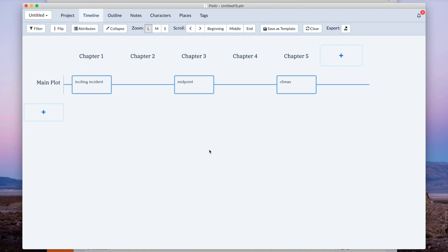This update to Plotter is one that a lot of people have been waiting for. You can now color your scene cards. Let me show you how that works.